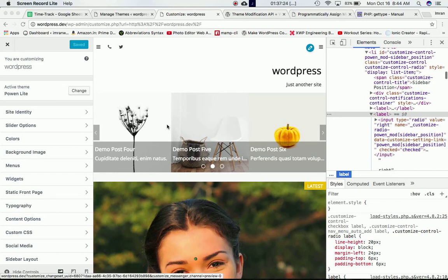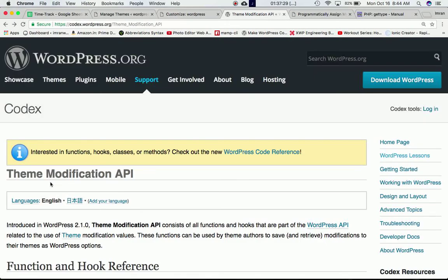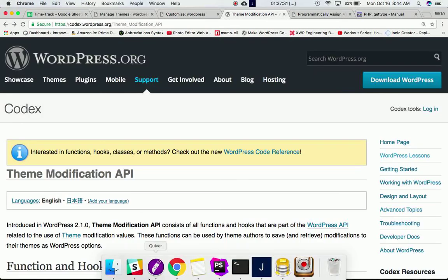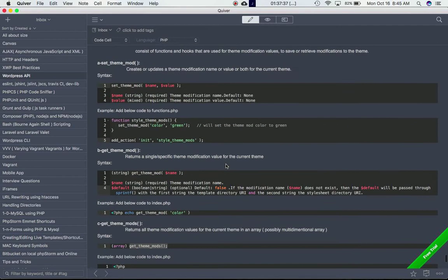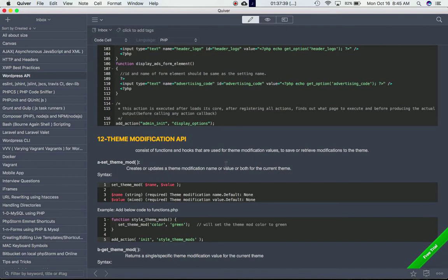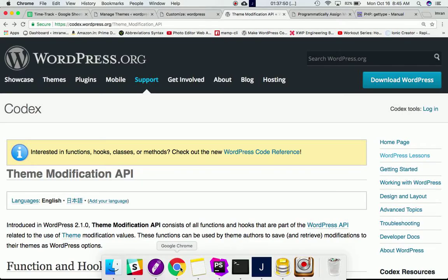Hi guys, my name is Imran and today we're going to talk about the Theme Mods API — the Theme Modification API. This API basically consists of functions and hooks that are used for theme modification values to save or retrieve modifications to the theme.